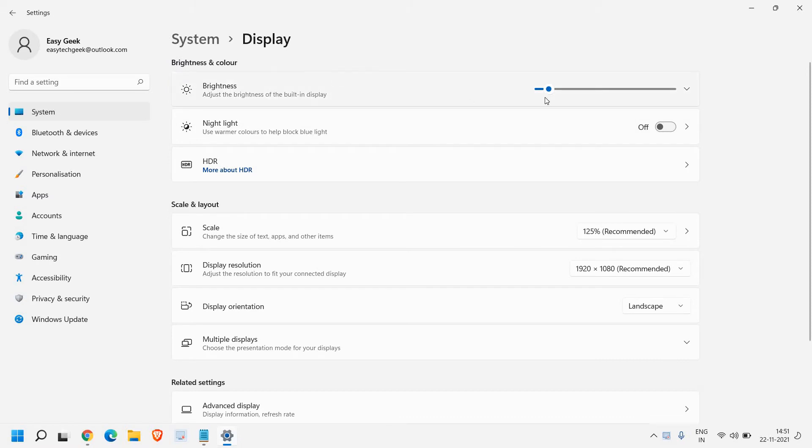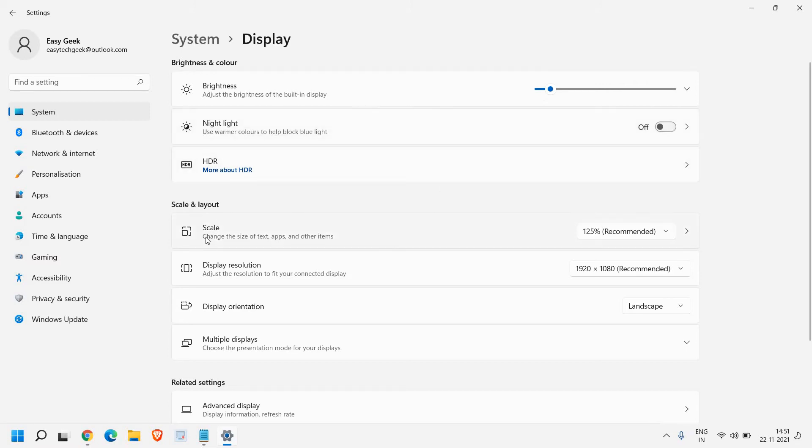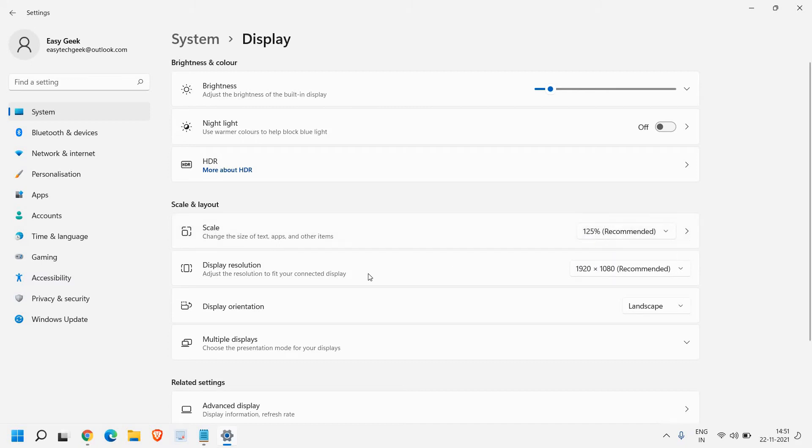And from here you can adjust brightness. And you can also turn on the night light from here. And you can change the size of the text and apps. From here you can do that.